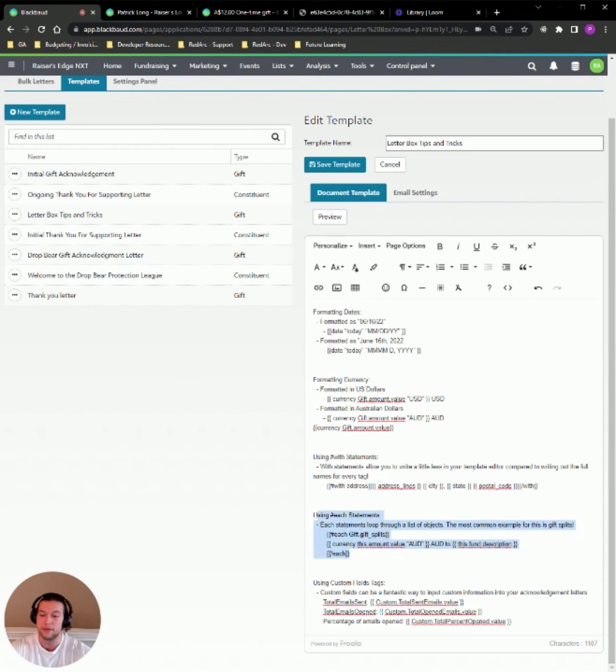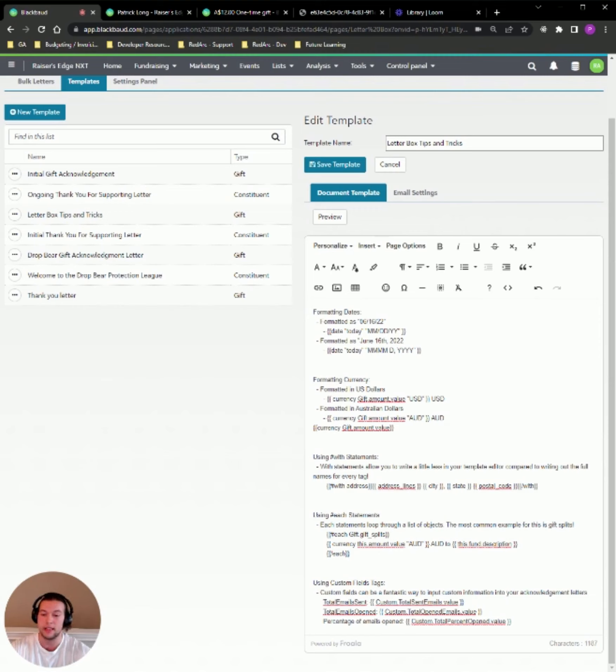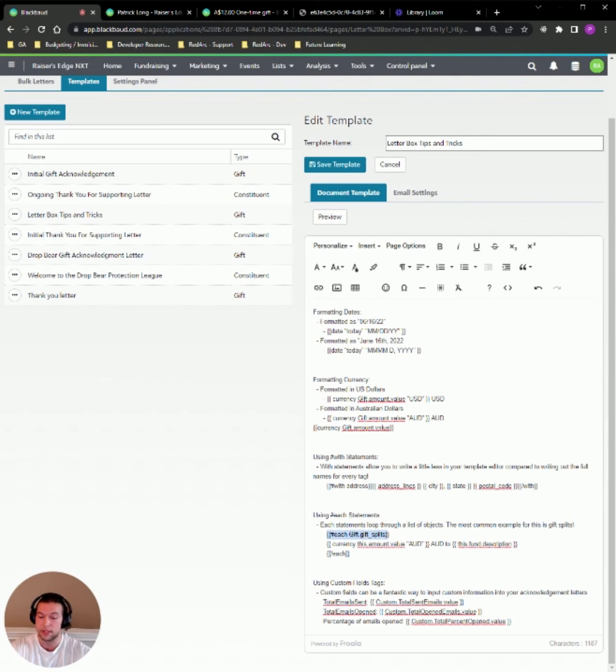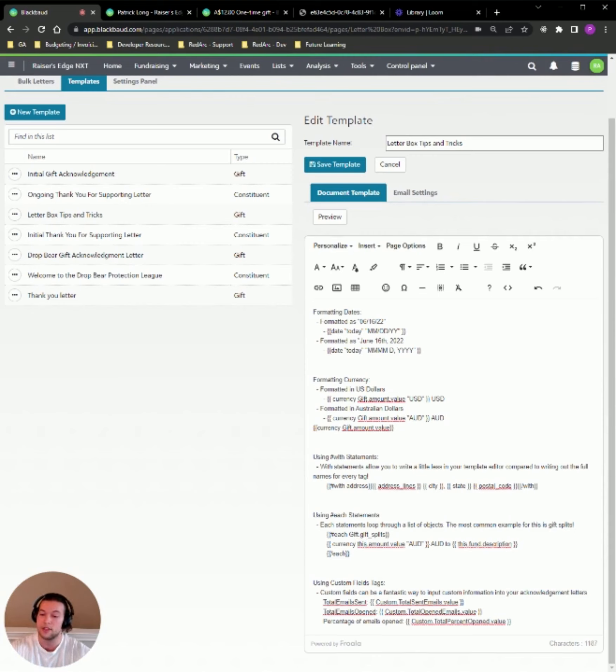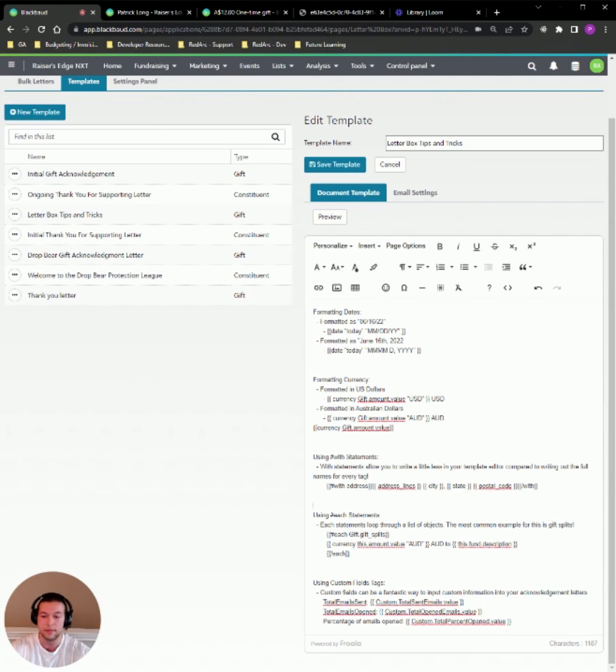Also something that is very useful inside of gift acknowledgement letters is each statements. So each statements loop through a list of objects. And the most common example of this, like I said, is something like gift splits. So if we want to do like a for each gift dot gift splits, then inside of this tag here, this is going to be the opening tag, the pound each, and the closing tag is going to be slash each inside of there. This keyword is going to become basically like each of those gift splits. So this would be like gift split one dot amount dot value. And then if you had two or three or four, it would work for every single one of those as well. So this would drastically reduce the amount of handlebars you have to write inside of your template. If you have a bunch of gift splits or another way that you could use this now, before I get to custom fields, I want to talk about a couple of things that people have issues with that are just really easy fixes.